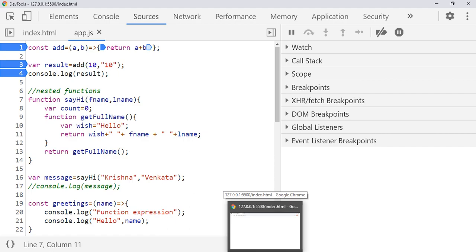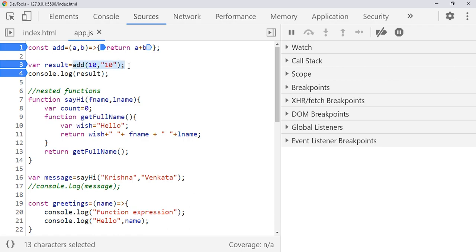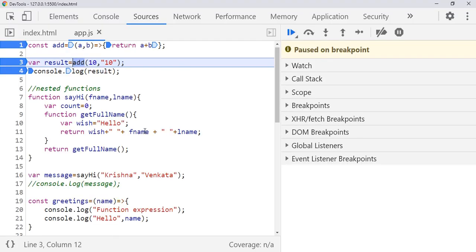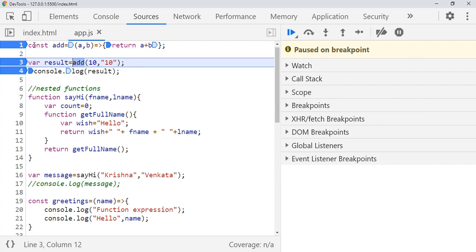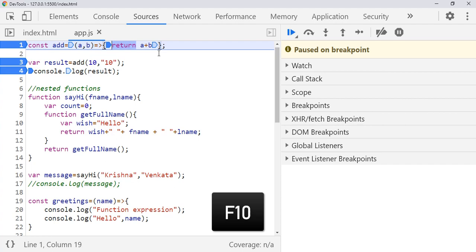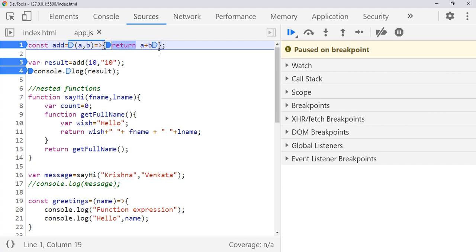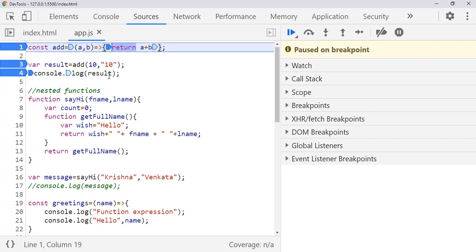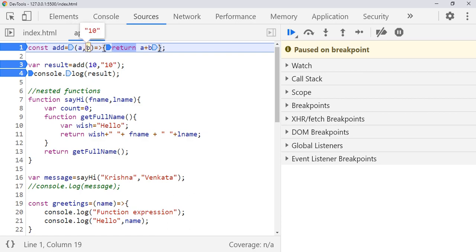To invoke the debug pointers we call the function — it automatically invokes. If we just refresh, we can see the 'add' method will be called. The cursor comes here because this is the function call. If it is already compiled it won't execute the statement — it will come to the function call directly. Now press F10. F10 is used to step over, which means step over to the next line or do line-by-line execution.